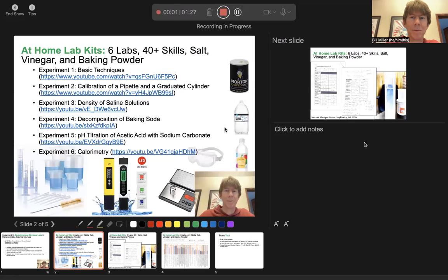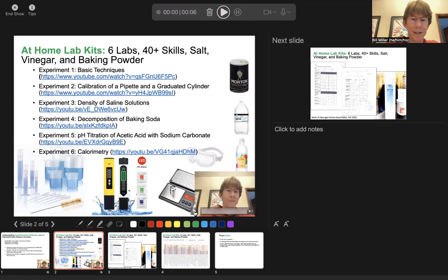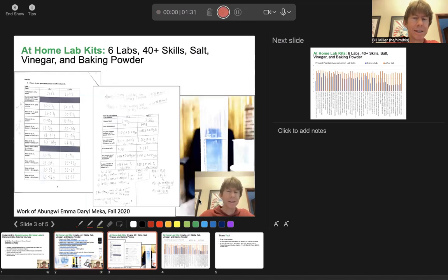At-home lab kits — blah blah blah — I can do my presentation here, so I'm satisfied with it. Then go, and you can play back here: 'At-home lab kits...' And then you can go on to the next slide and continue until you get to the end.